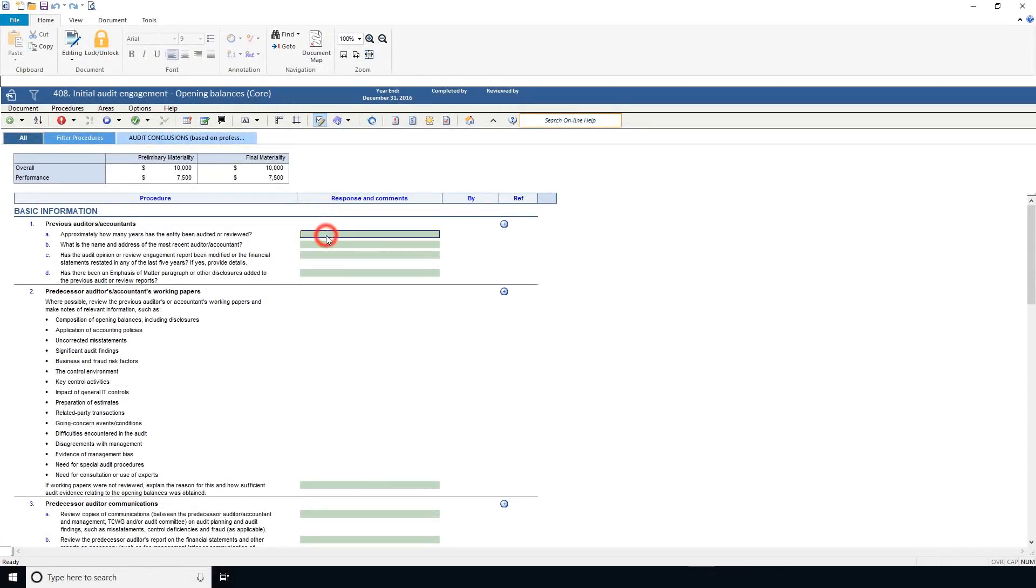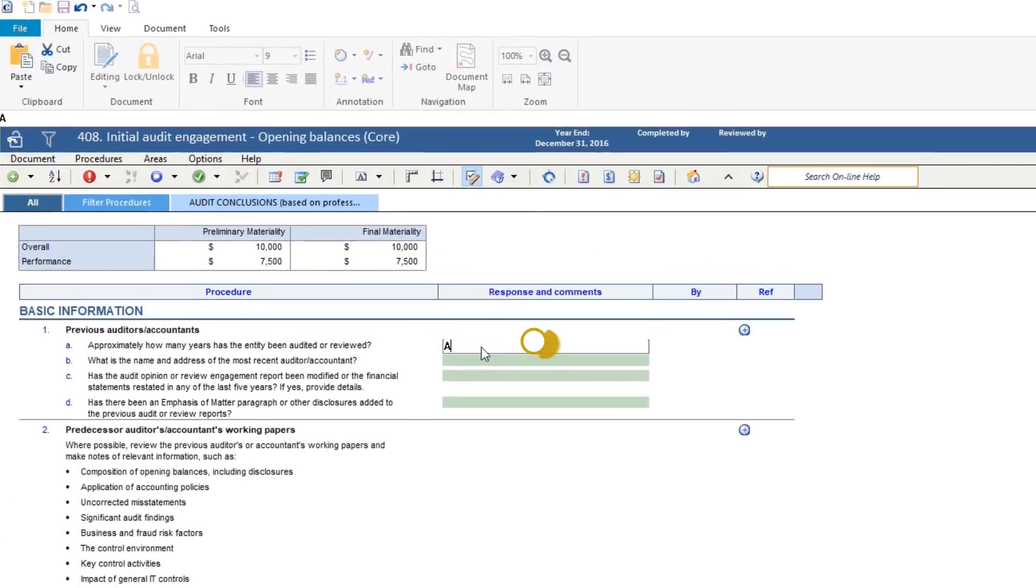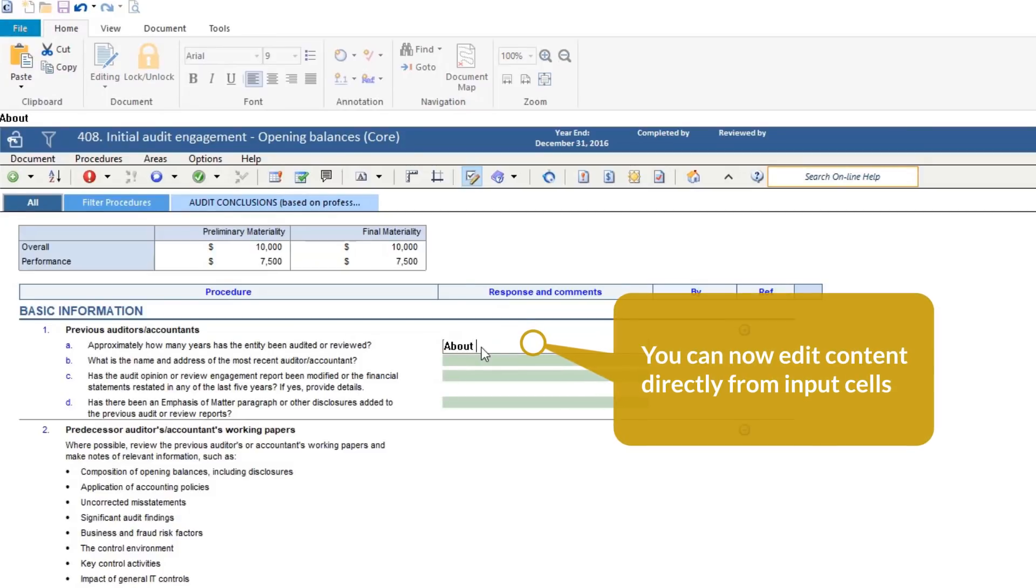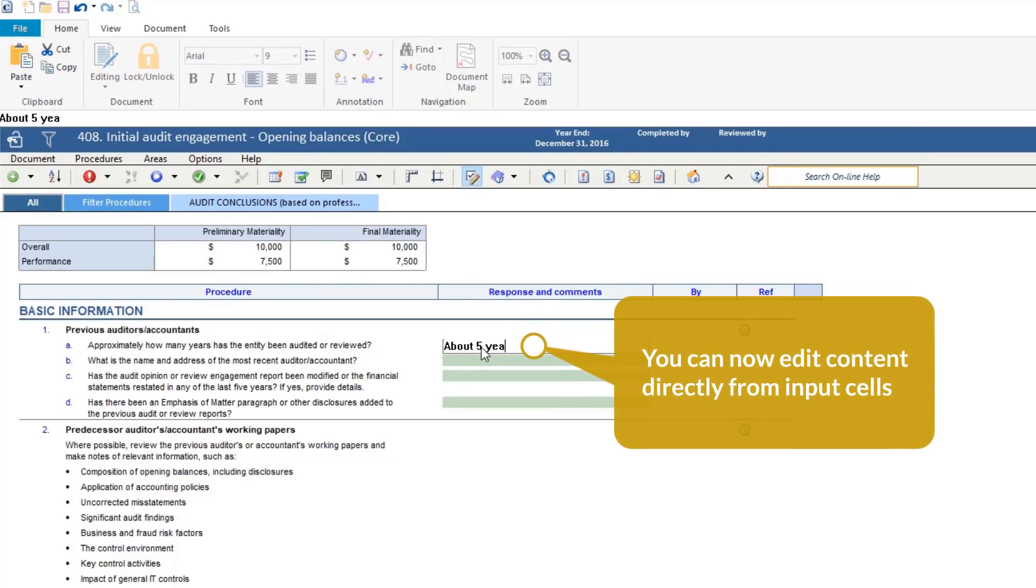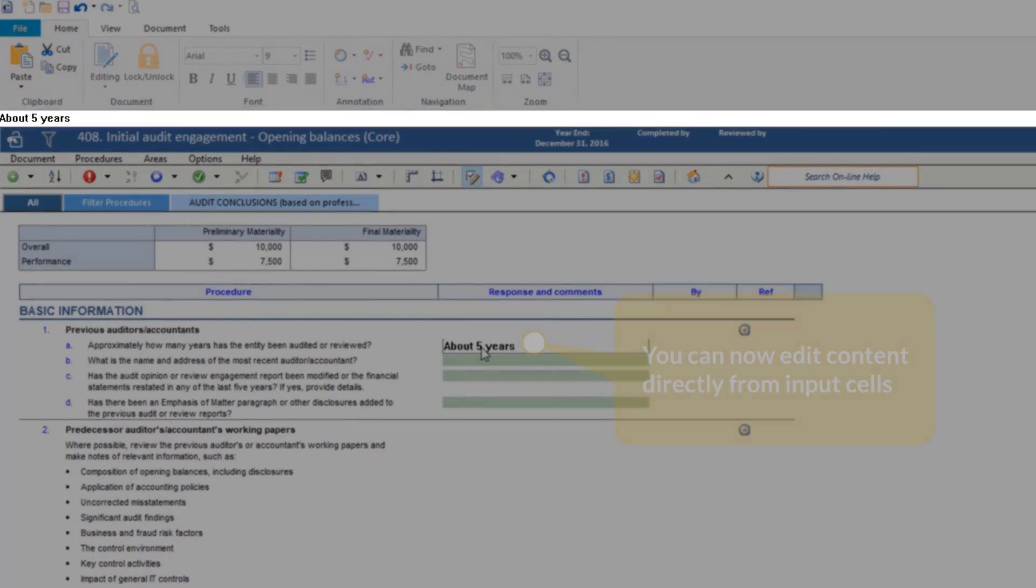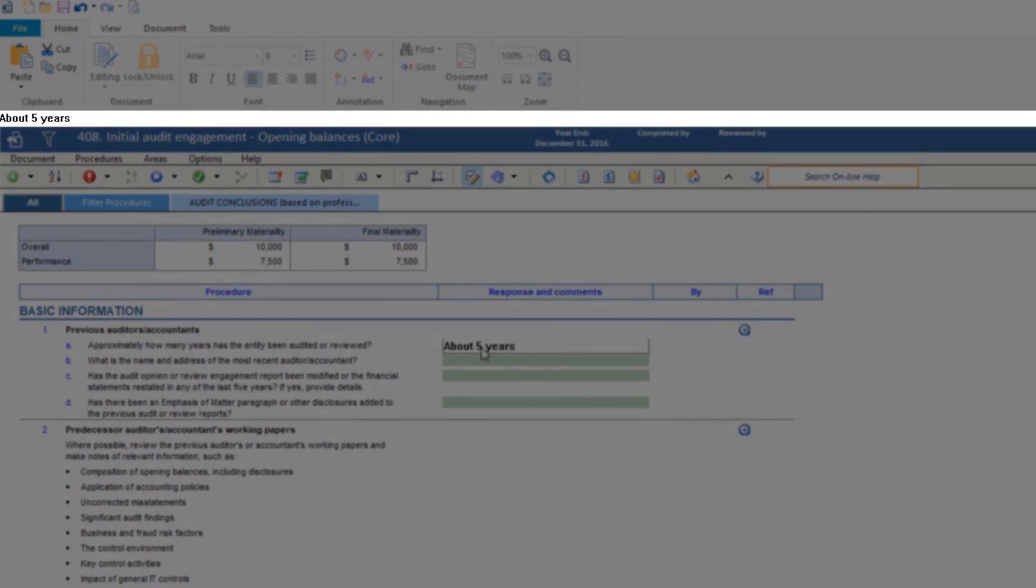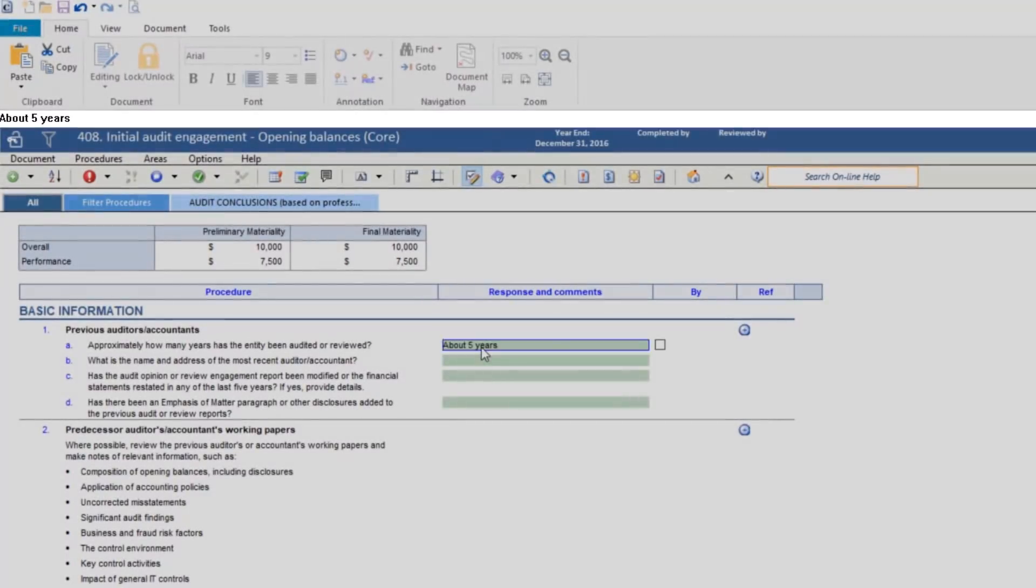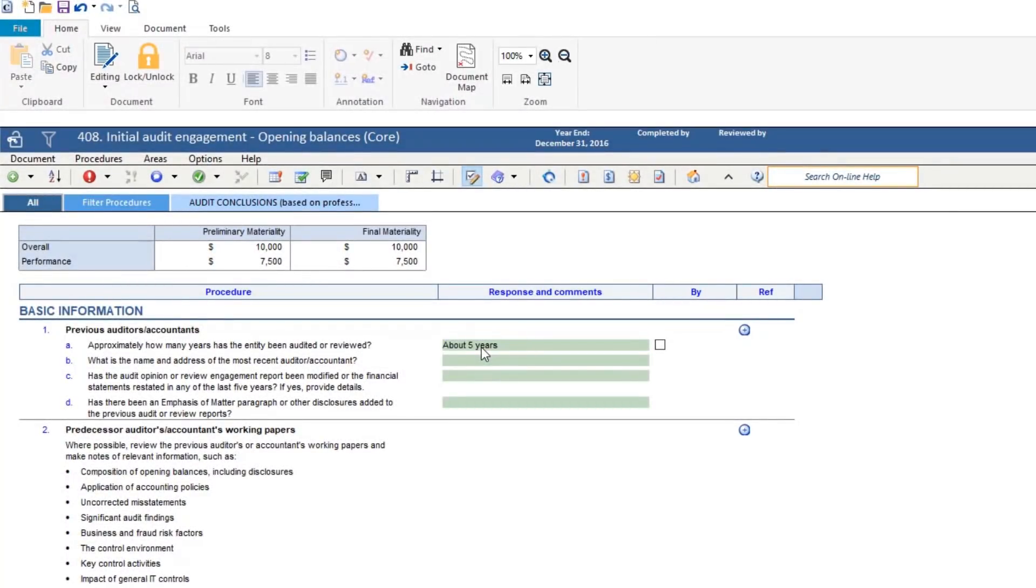To simplify your workflow, you can now edit content directly from input cells rather than the calculation. When you double-click a cell, the cursor remains in the cell and you can immediately enter text.